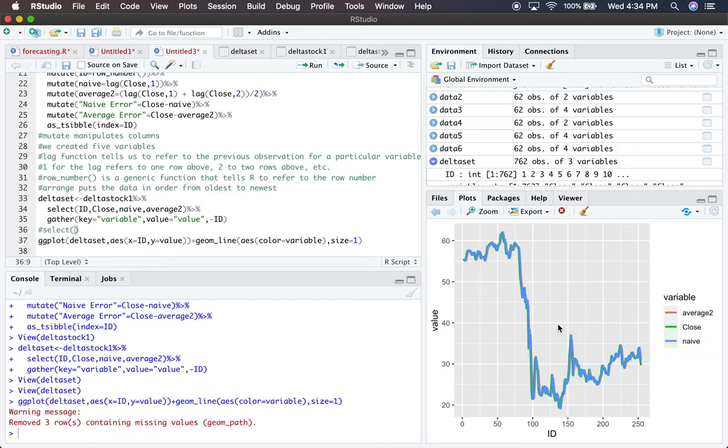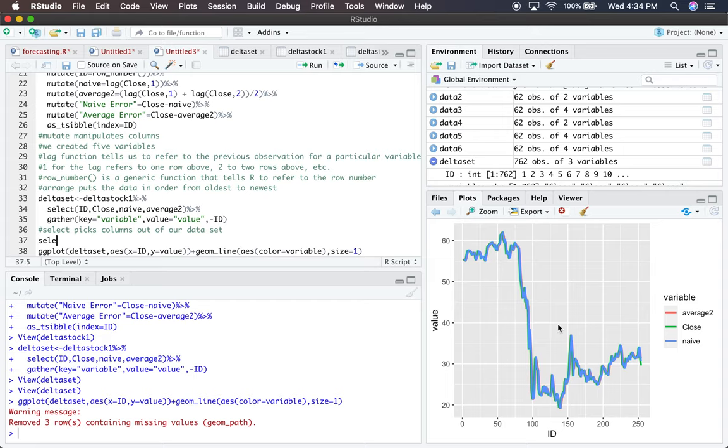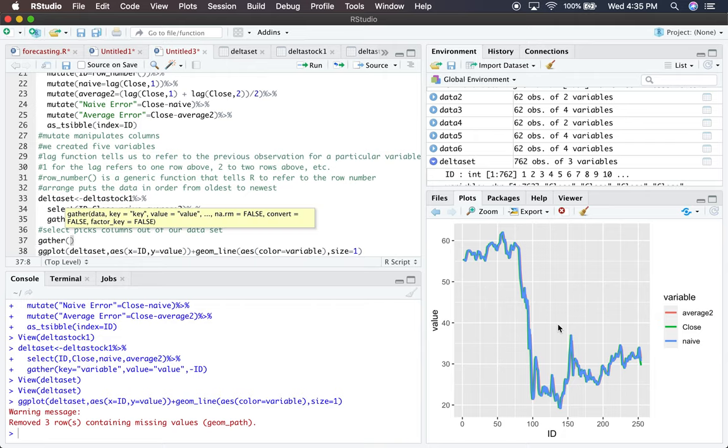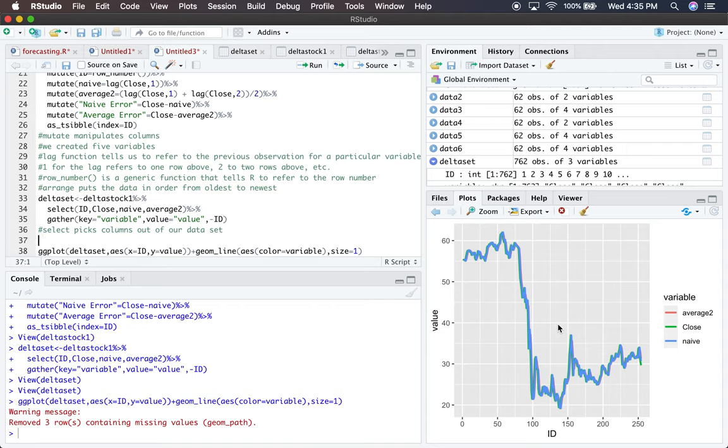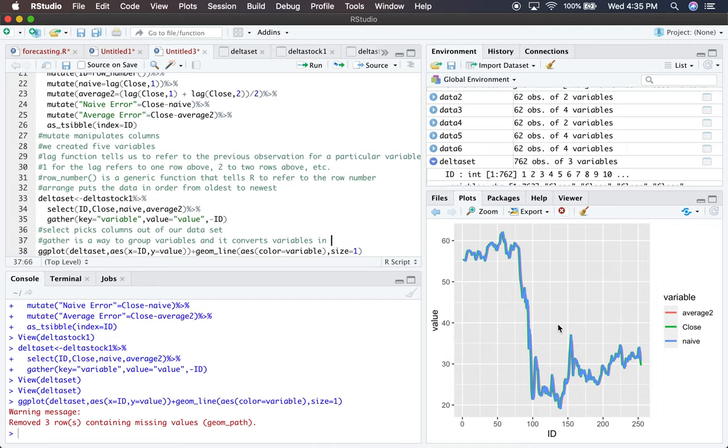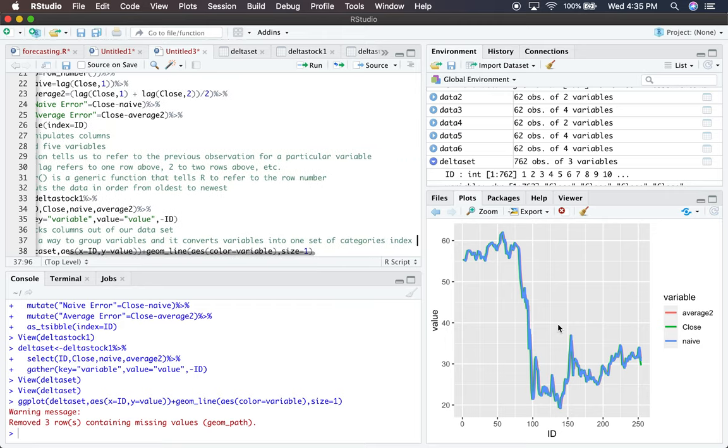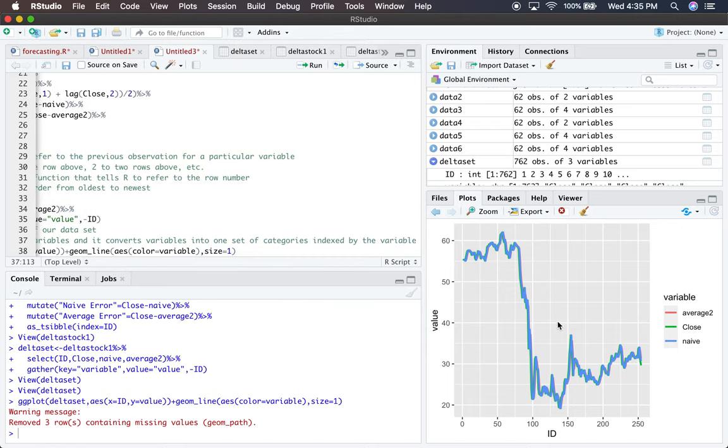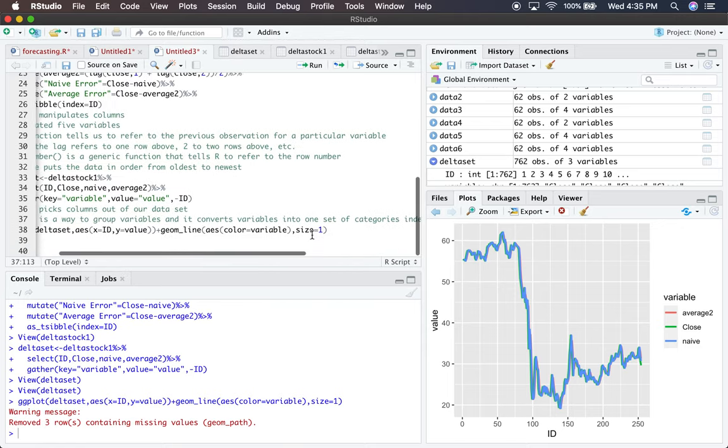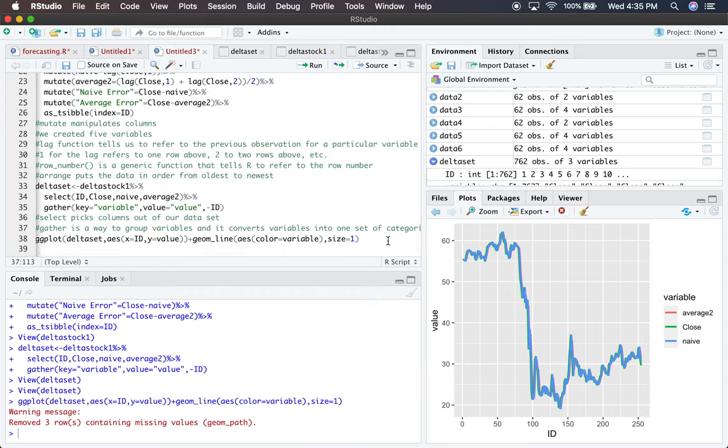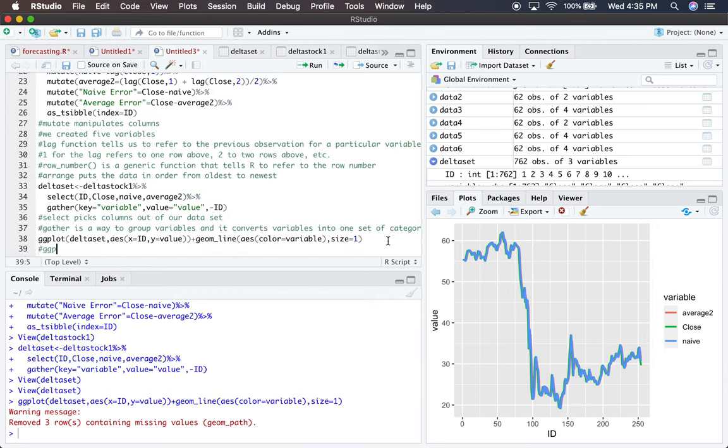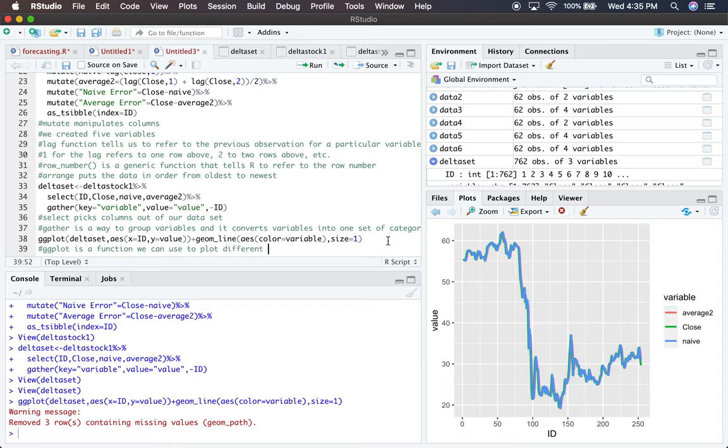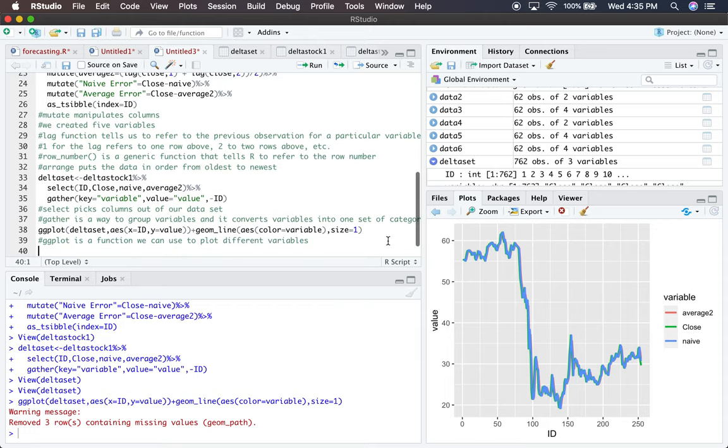Let me describe the data a bit. Select picks columns from our dataset - it's a core R function. Gather groups variables, converting them into one set of categories indexed by the variable. ggplot is a function to plot different variables, but it's not the only plotting tool we can use.